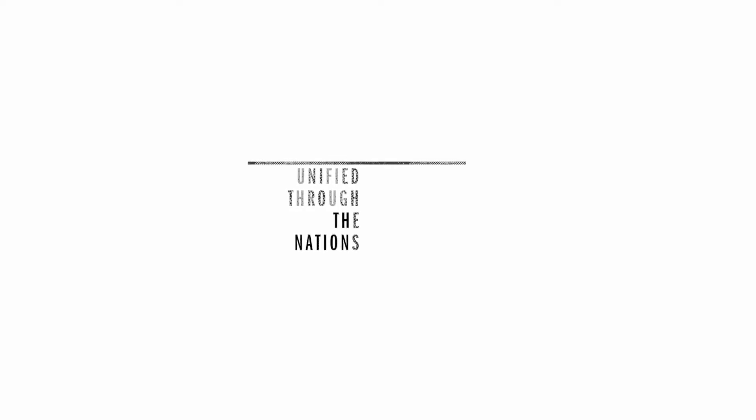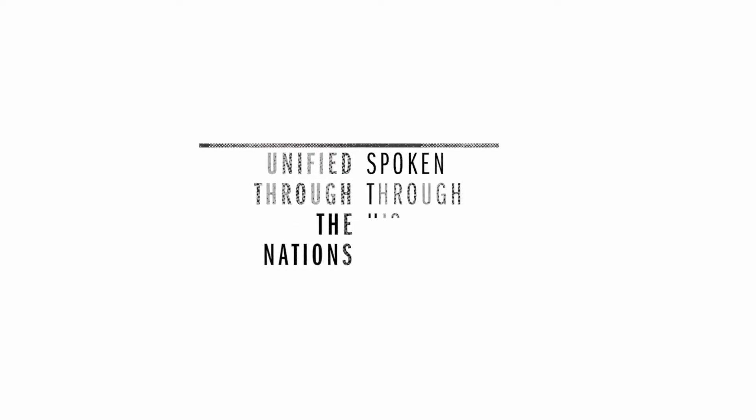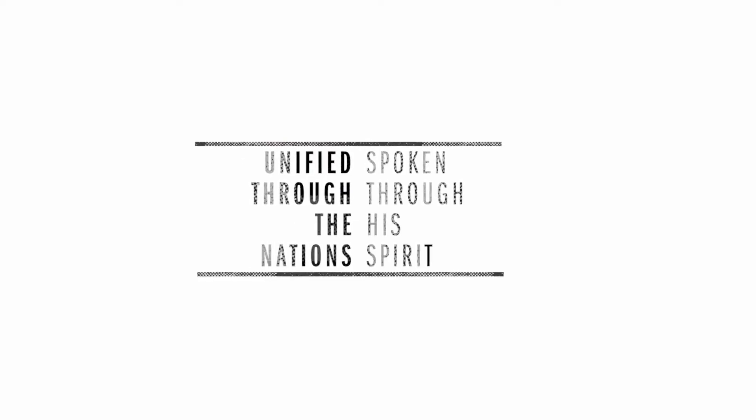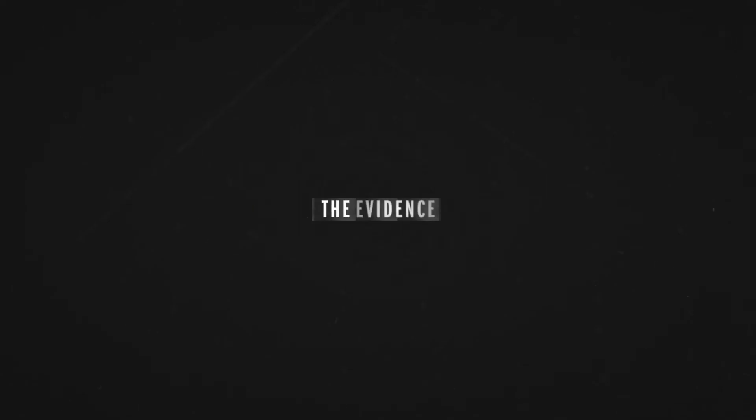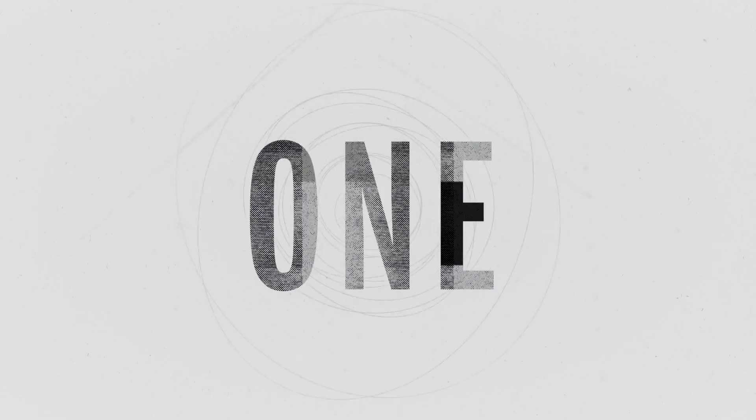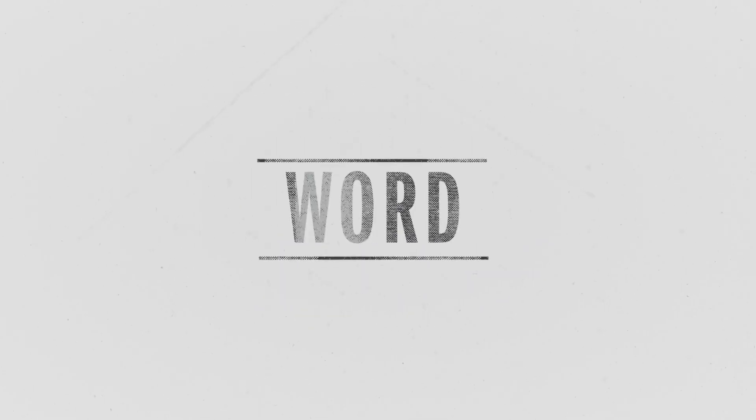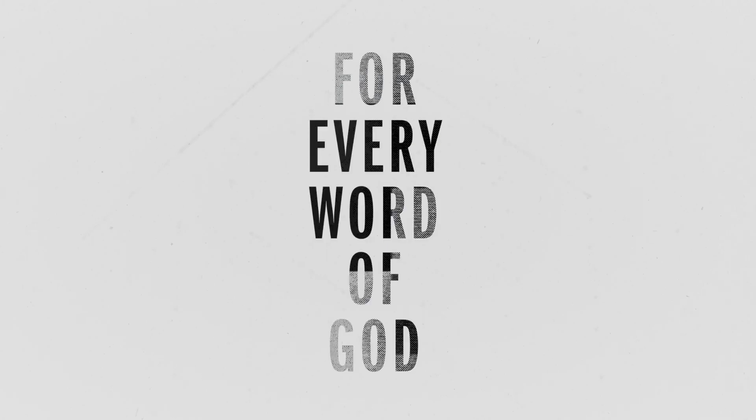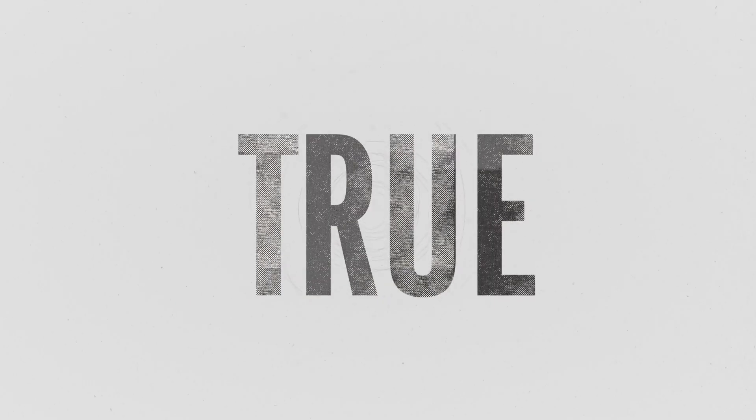Unified through the nations, and spoken through His Spirit. The evidence of its accuracy has overwhelmed like a symphony, harmonious, yet orchestrated by one. His truth, His word, has been spoken. For every word of God proves true.